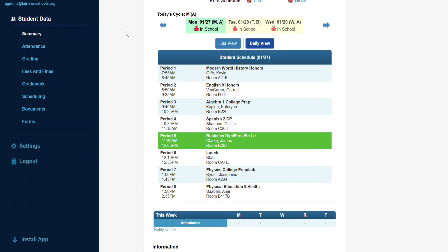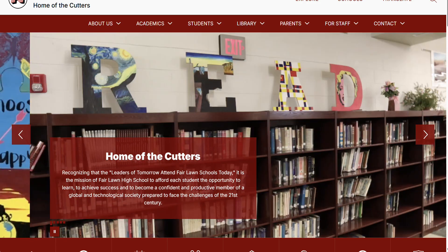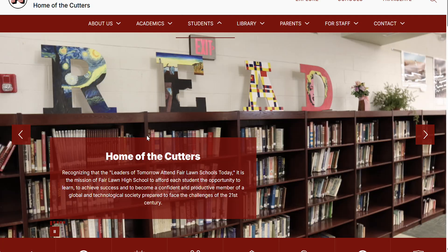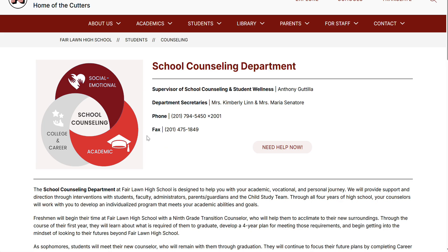All scheduling requests are made through the Genesis Parent Portal. To streamline the process, we recommend keeping a separate browser tab open with the course prerequisites. These can be found on the counseling page of the Fairlawn High School website.